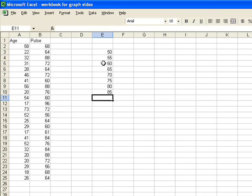Once I've entered that, I'm ready to create my histogram and my frequency distribution table. You need to make sure that the data analysis tool pack is available.